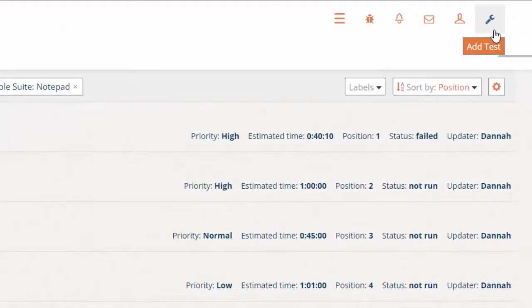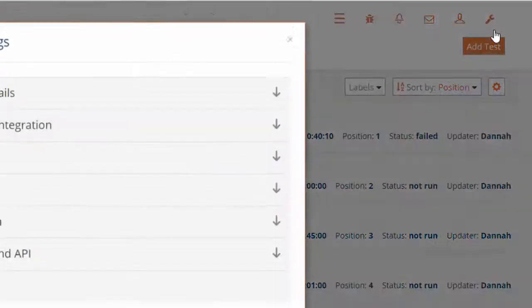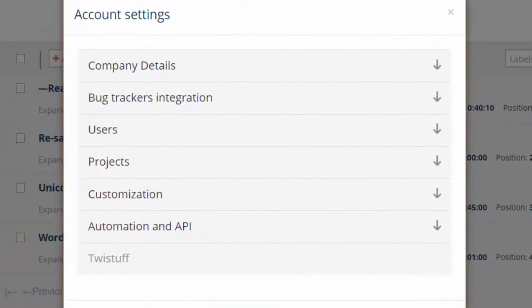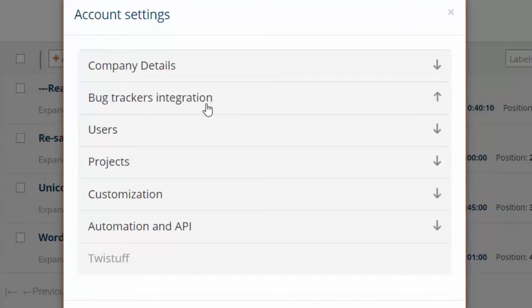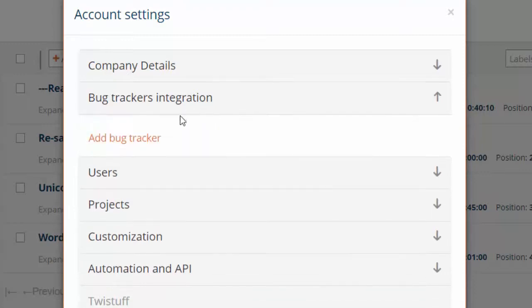Go to Account Settings, Bug Trackers Integration, and click the Add Bug Tracker link.